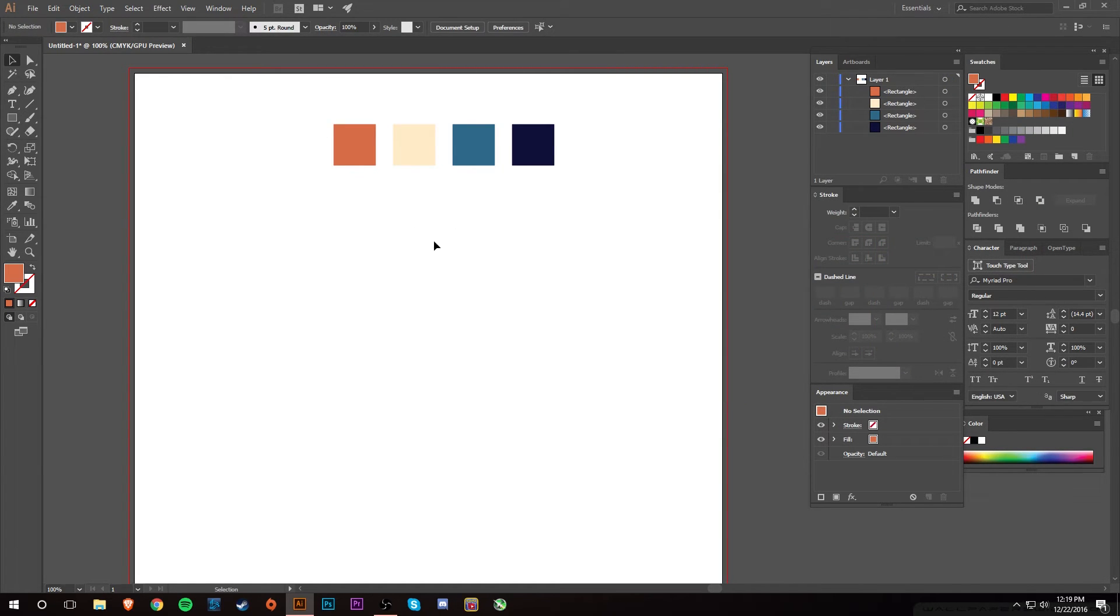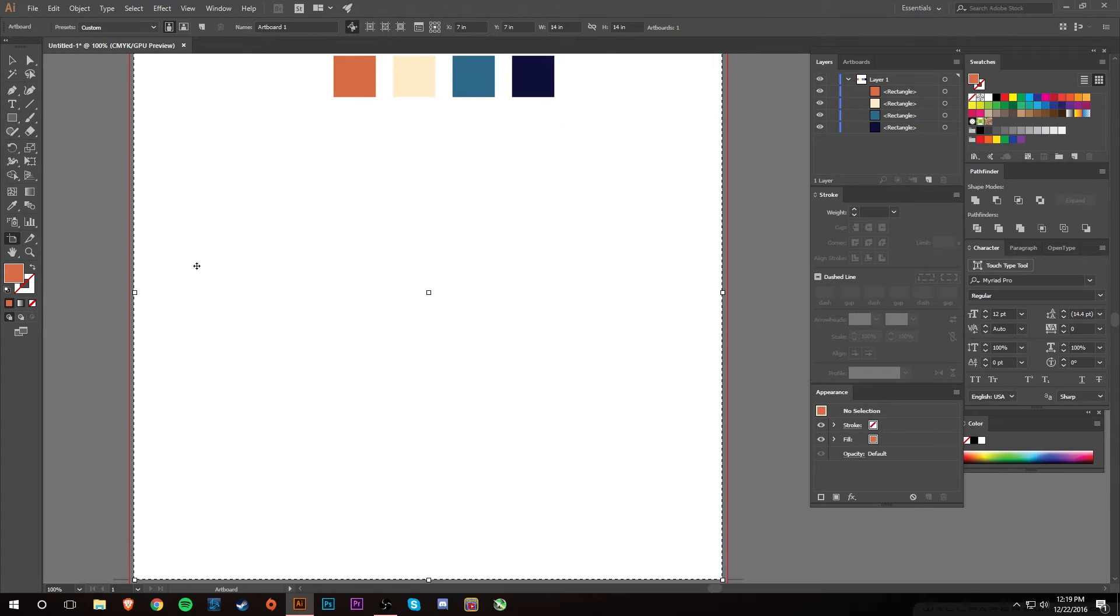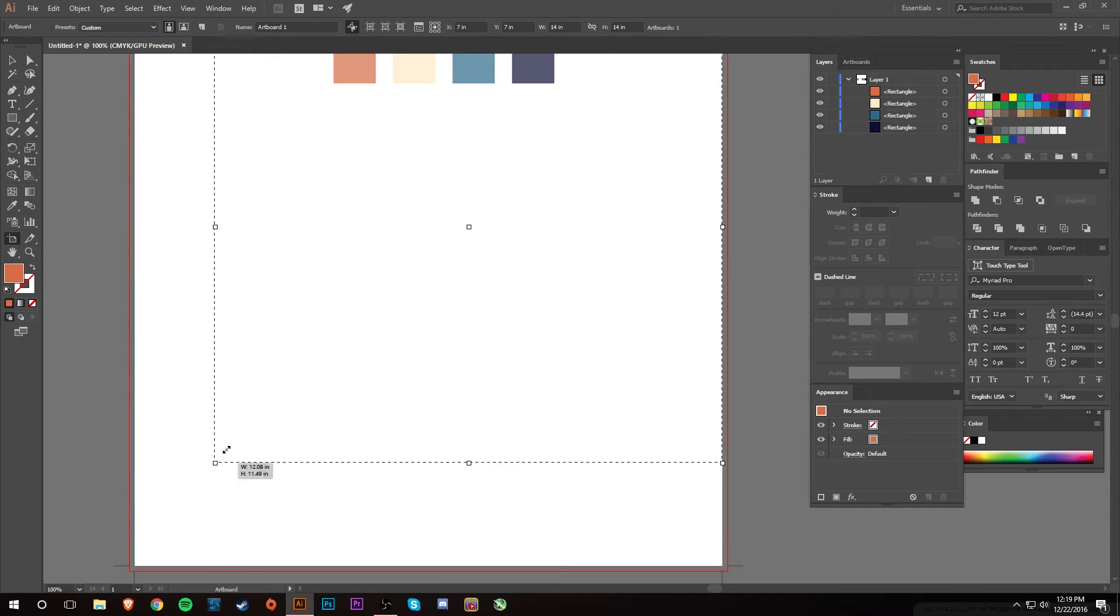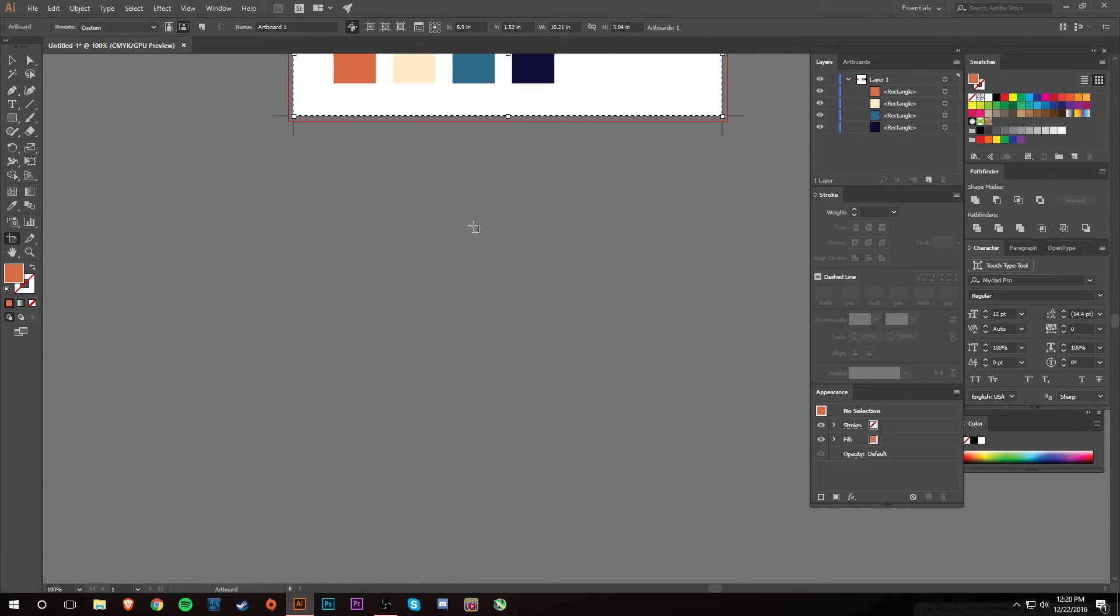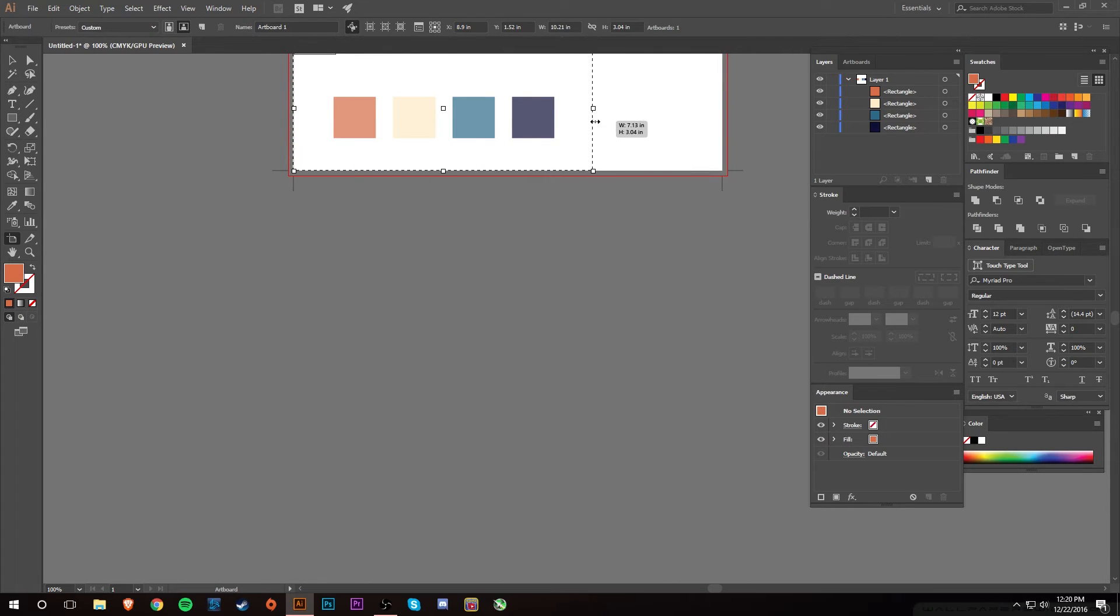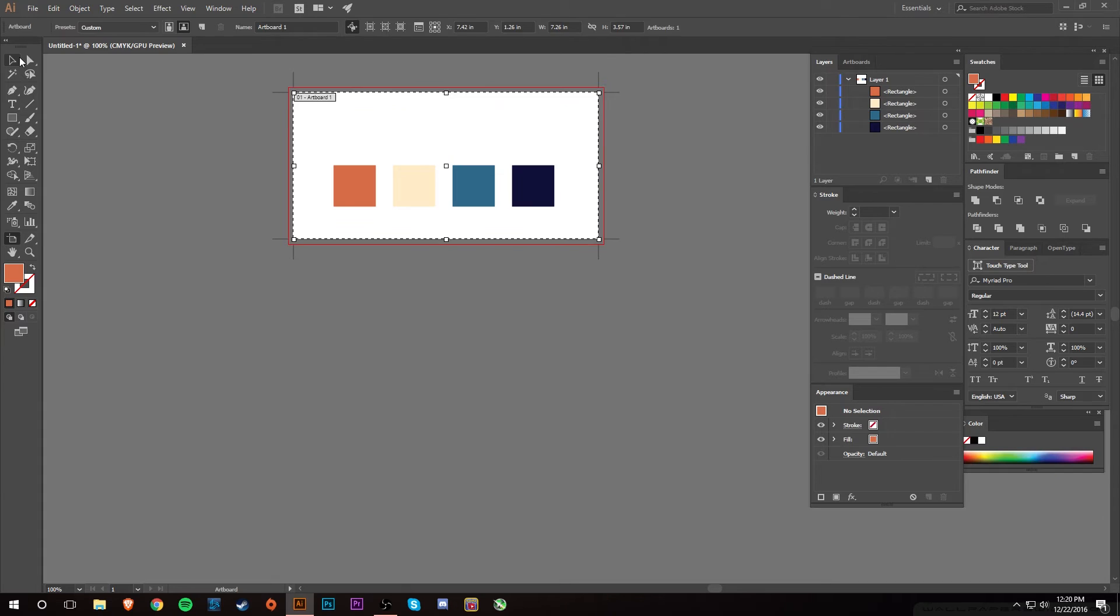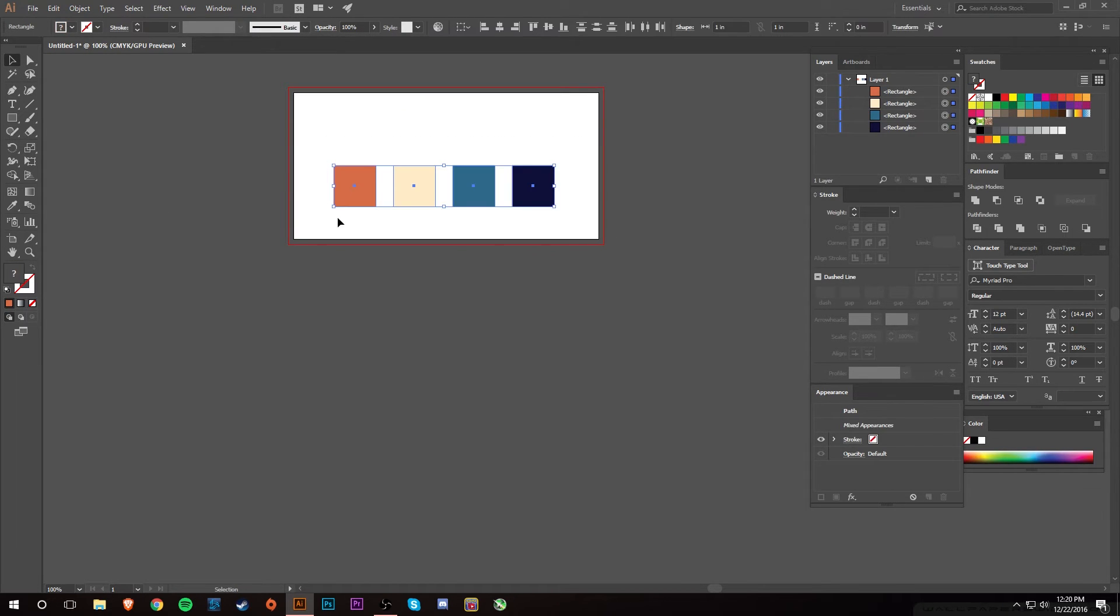There's a lot of websites that you can go online and grab like maybe some color schemes that you like if you don't want to create your own color schemes. But yeah, so now you have your colors. Well, it's like, well, how do you, what do you do next?